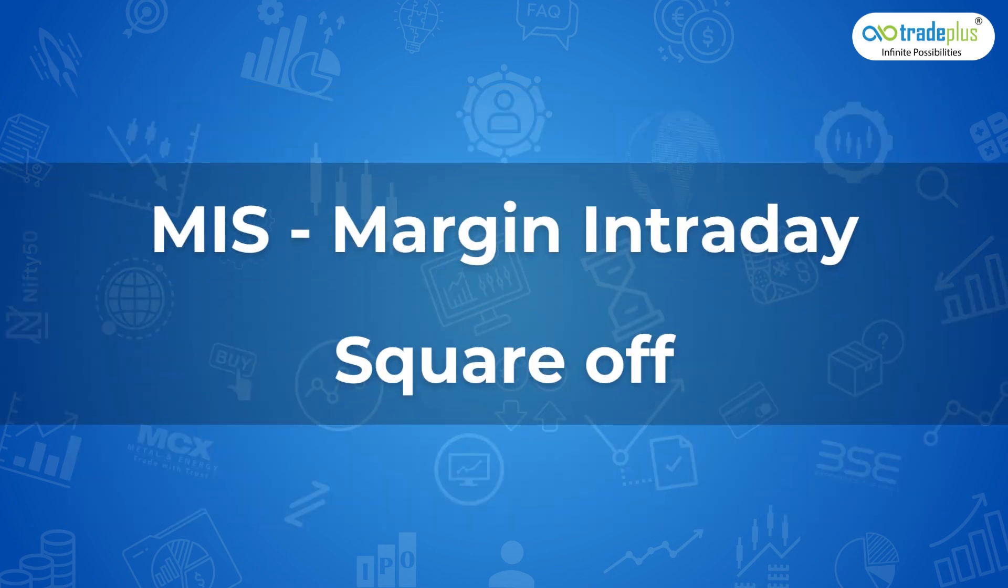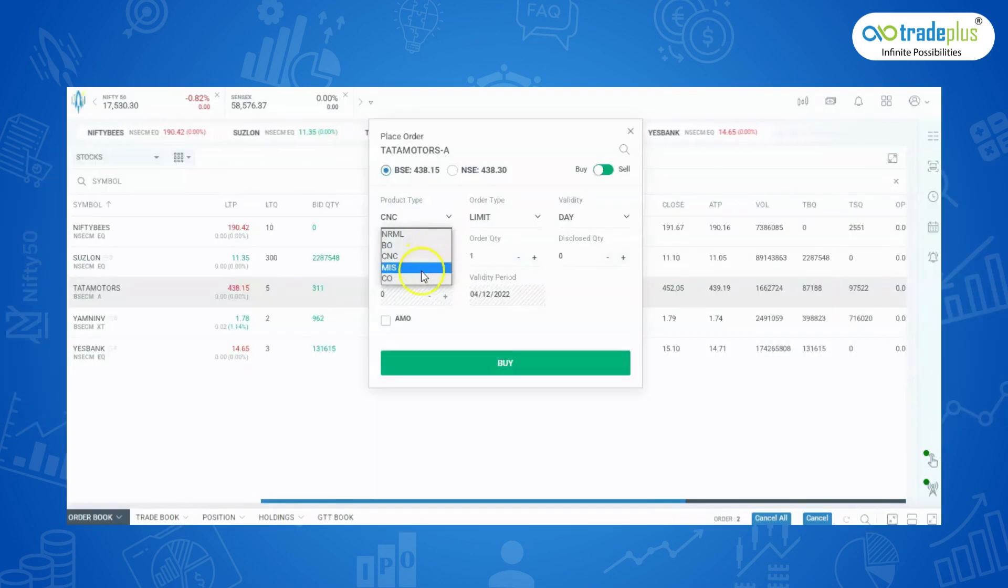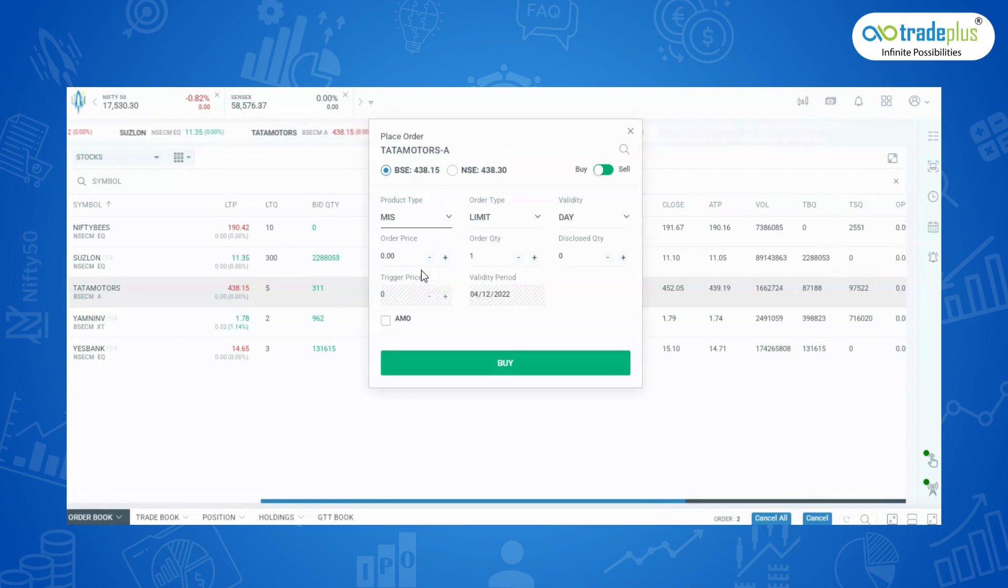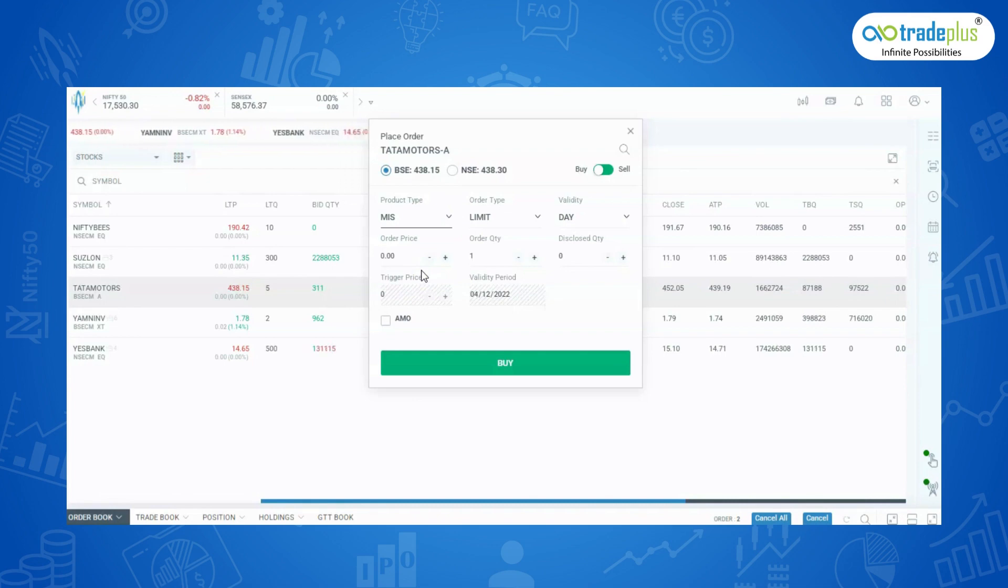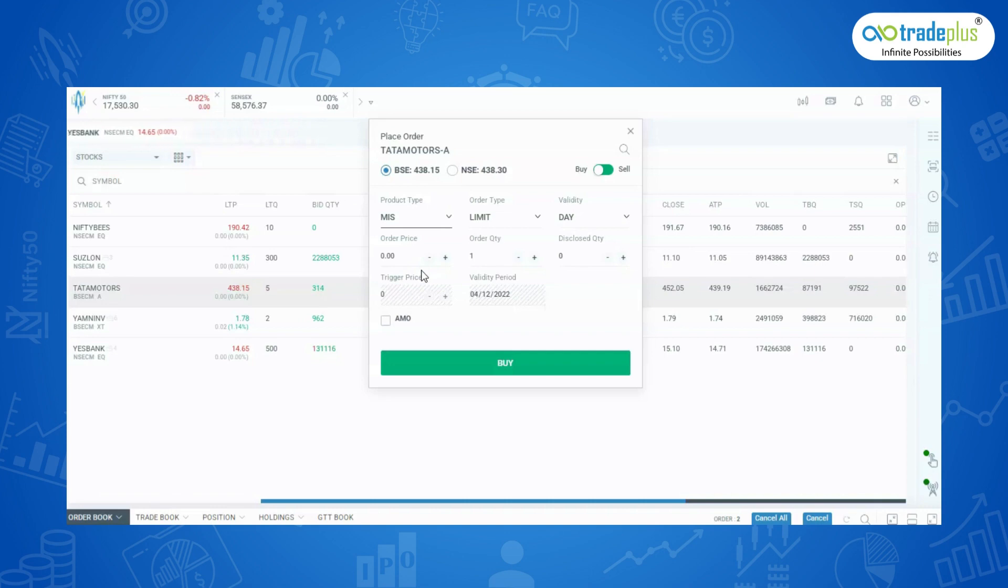MIS: Margin Intraday Square Off is used for trading Intraday Equity, Intraday F&O, and Intraday Commodity. MIS product type is used to get the intraday leverage. You can check the margin provided in intraday using MIS product type on our margin calculator. The link is given in the description below. All open positions under the MIS product type will automatically get squared off if they are not closed before the Auto Square Off time. The link for Auto Square Off timings is given in the description below.